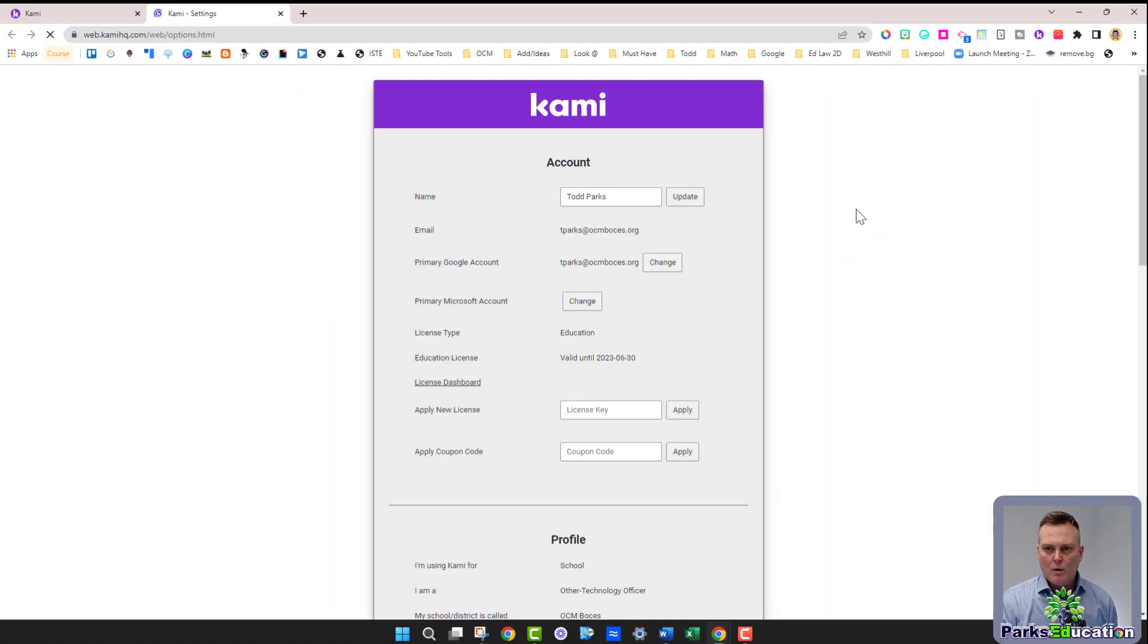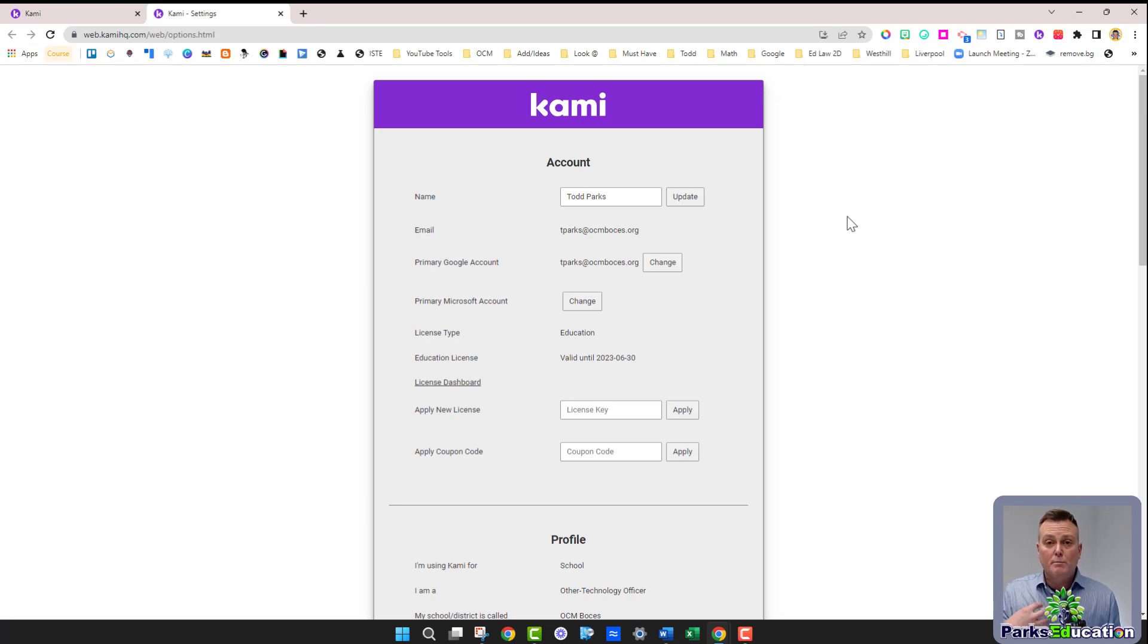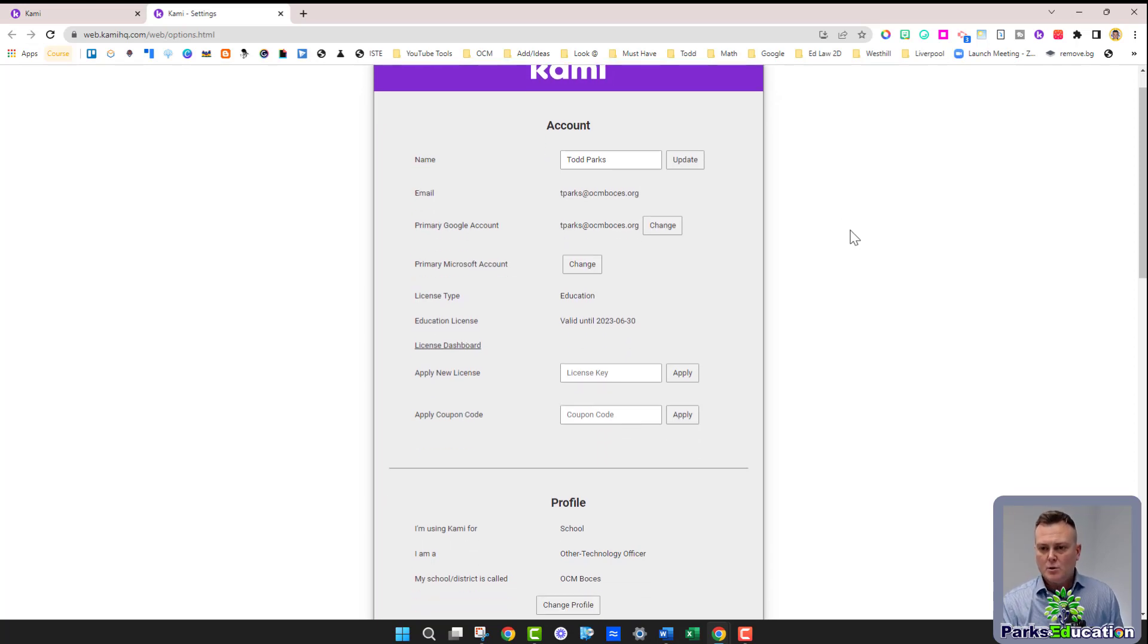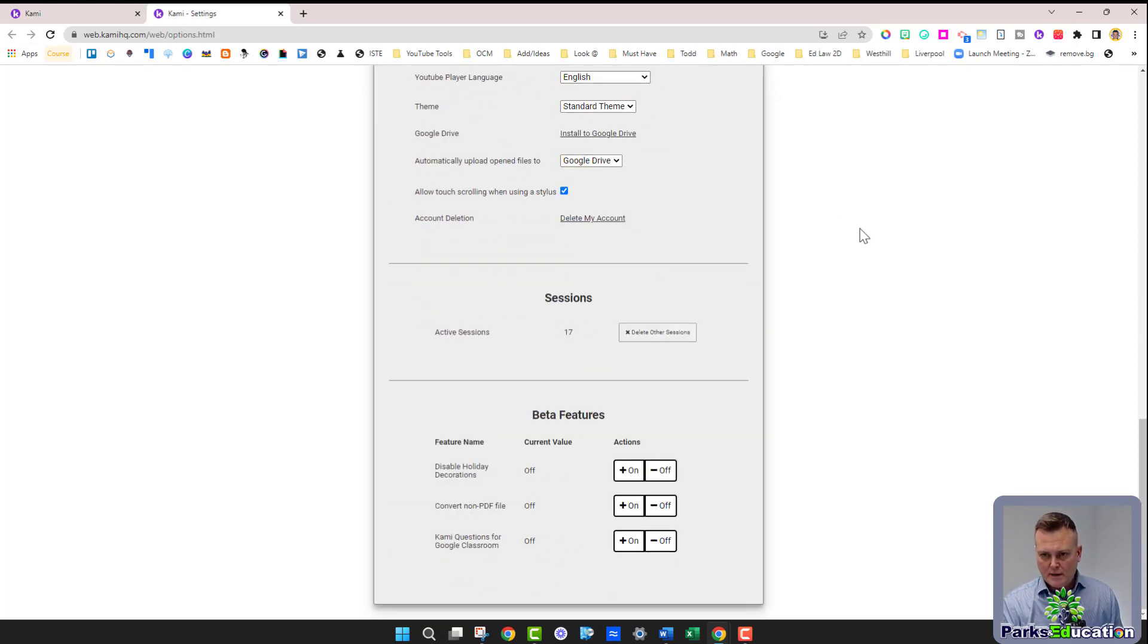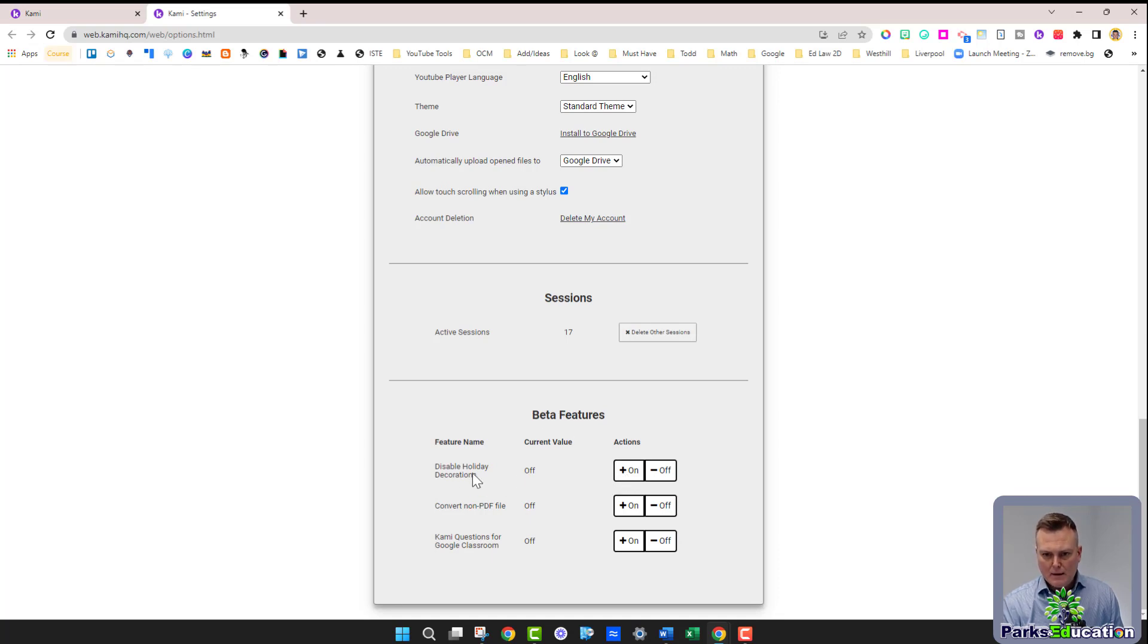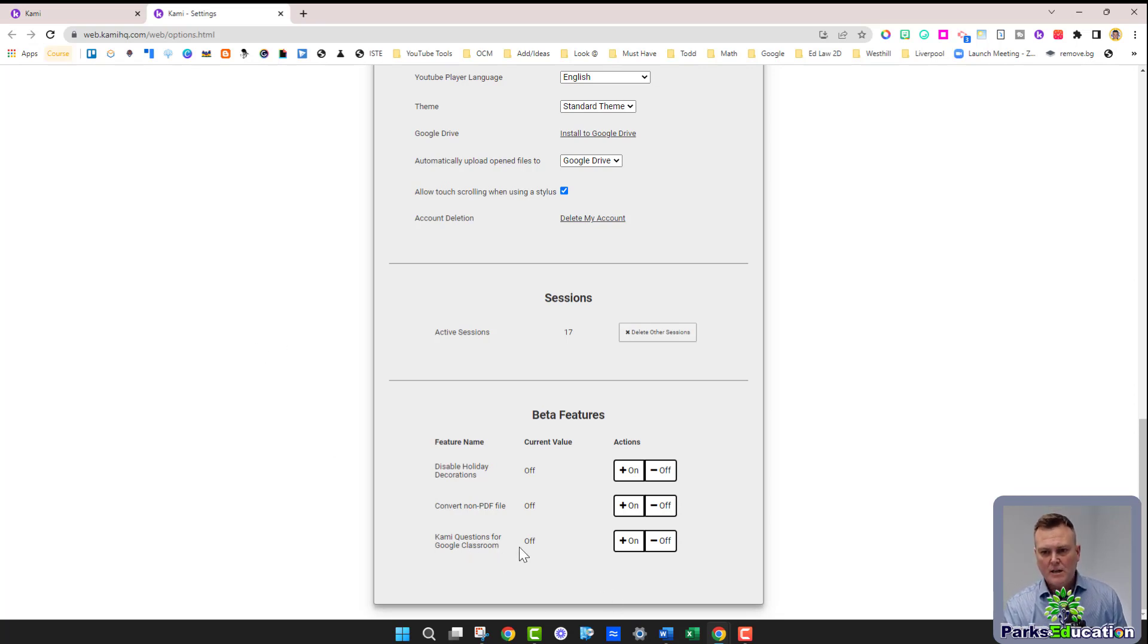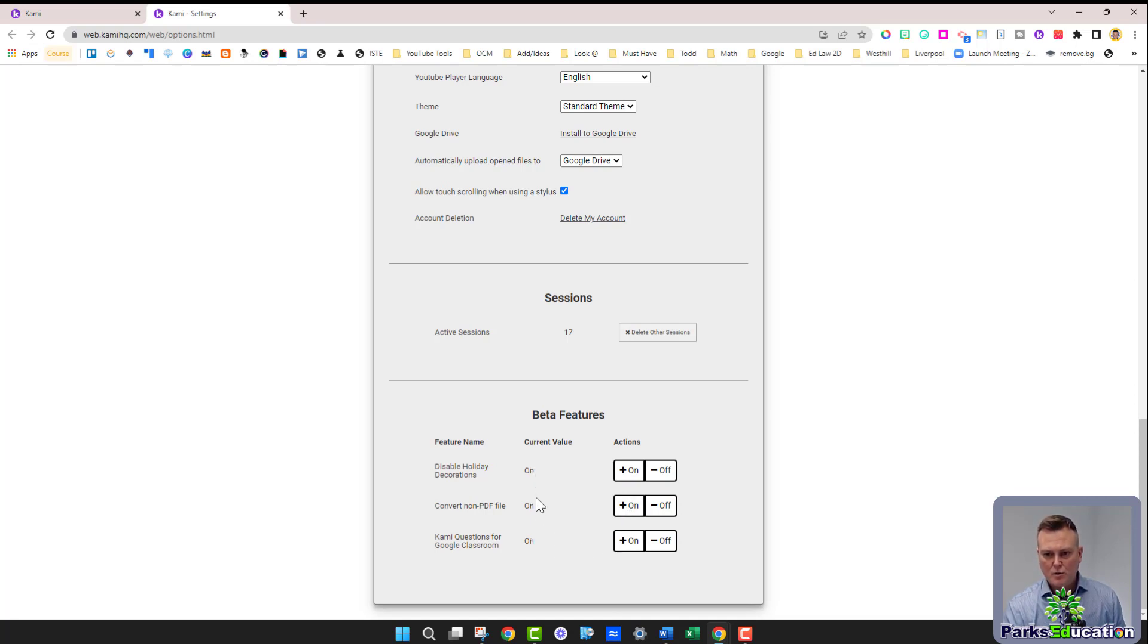Now, all of the things that are granted to me and the other teachers in my organization will be at the very bottom. So we're going to scroll all the way down to the beta section and you can see beta features here. The holiday decorations is off, convert non-PDF files is off, Cami questions - that's the one we're looking for for Google Classroom - is off. I'm going to turn all three of them on. One, two, three. You'll see that it changes the current value from off to on. That means we are ready to go.